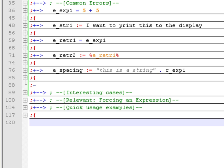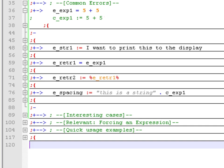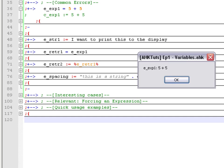If your script is not working, start by checking if your variables are assigned correctly. In the first example, we have the variable eexp1 and we want to assign the result of 5 plus 5. If you use the equal sign instead of colon-equals, you are storing the text '5 plus 5' rather than the number 10. This can happen when you are moving quickly and forget the colon. If you assign it correctly with colon-equals, you get the number 10 as expected.